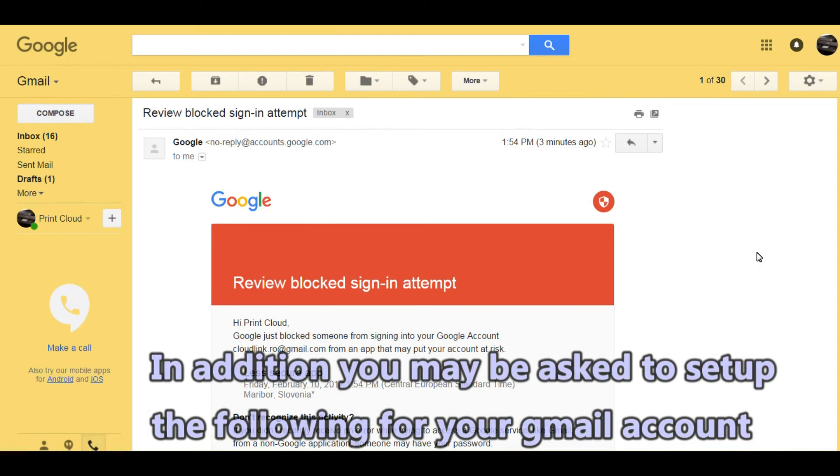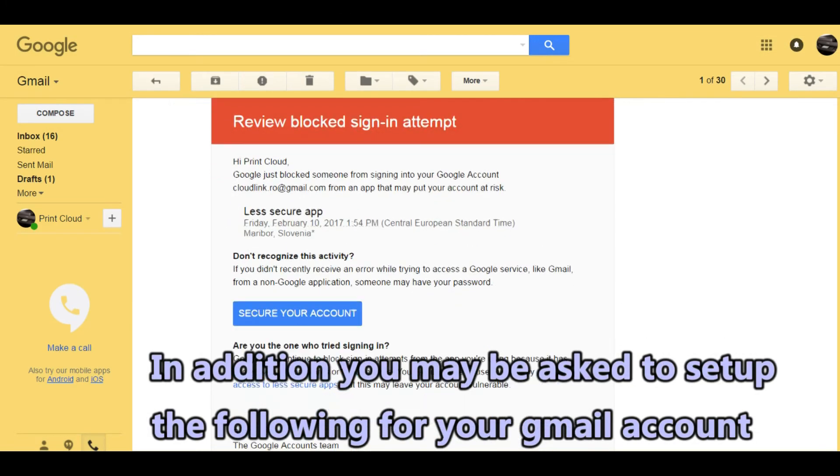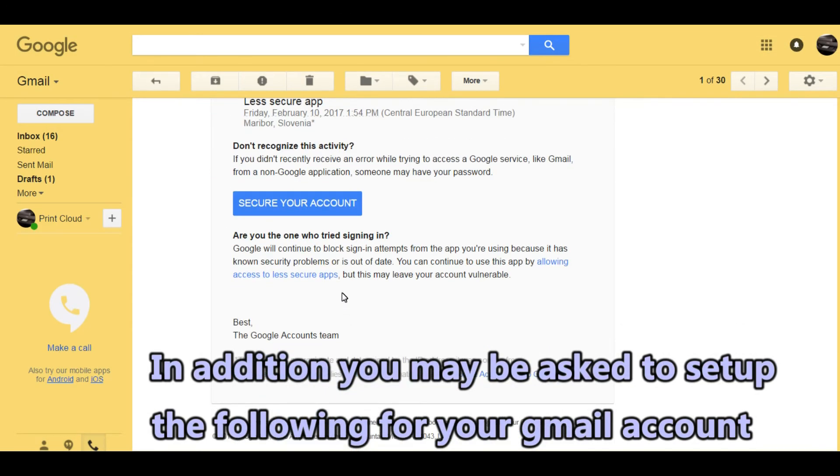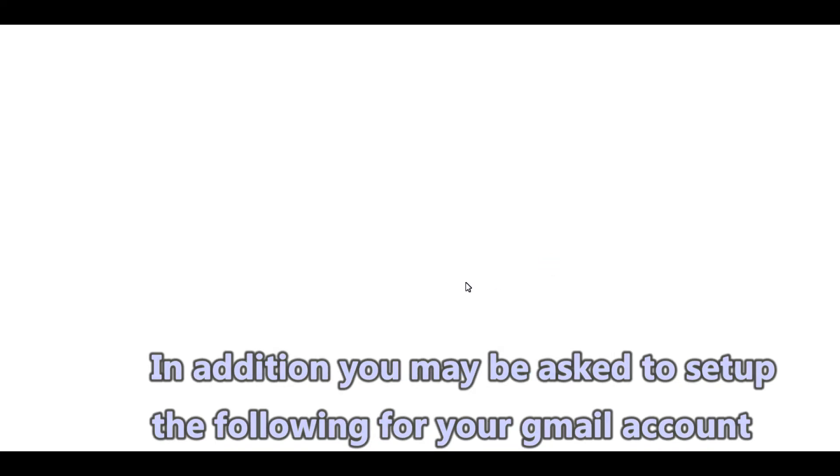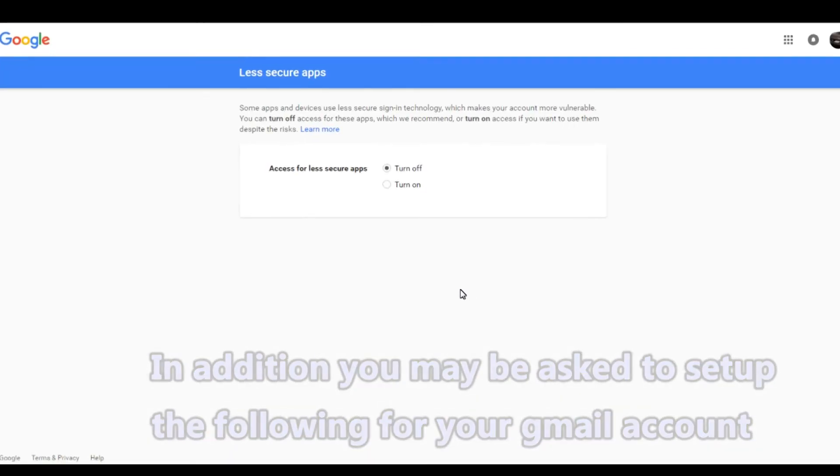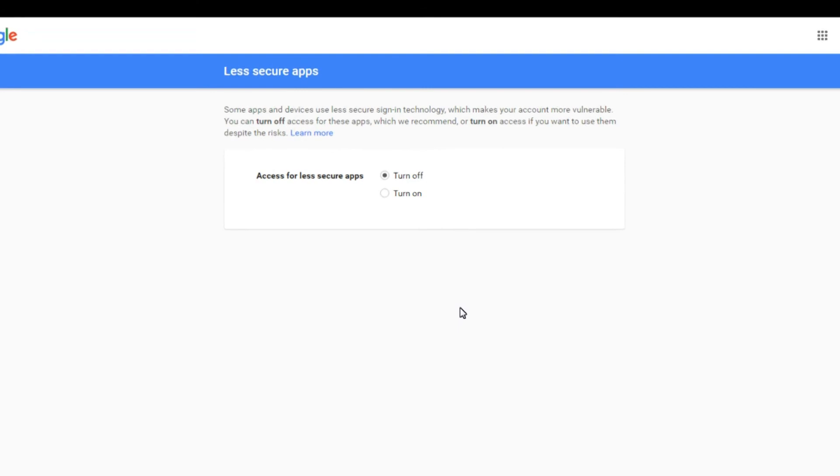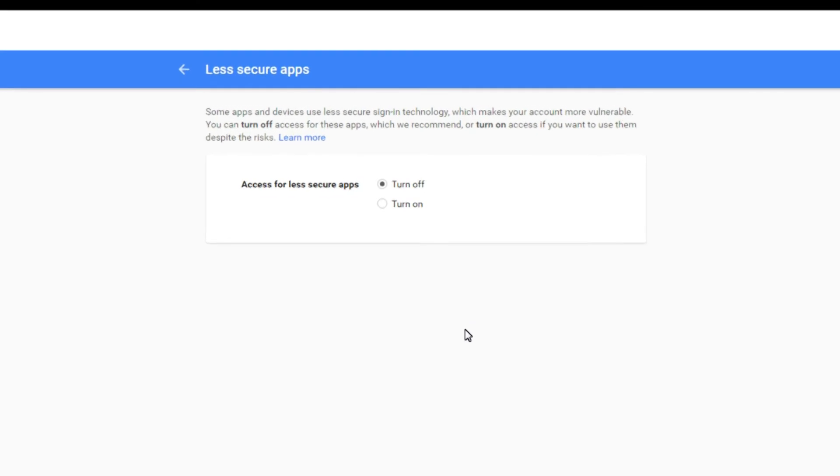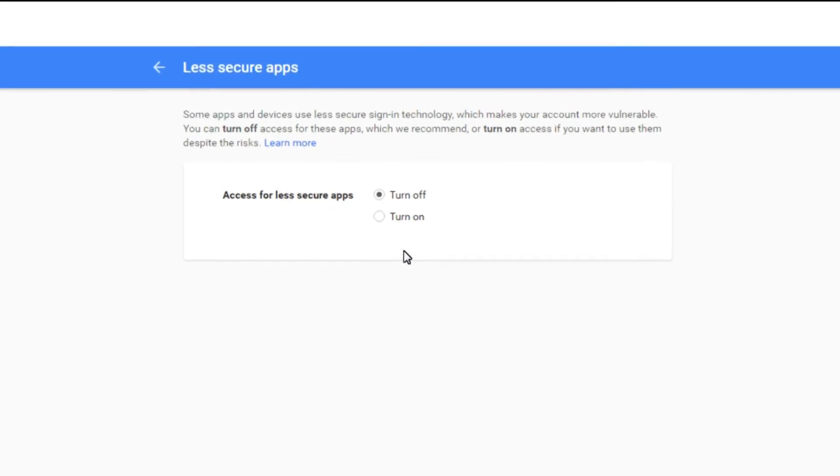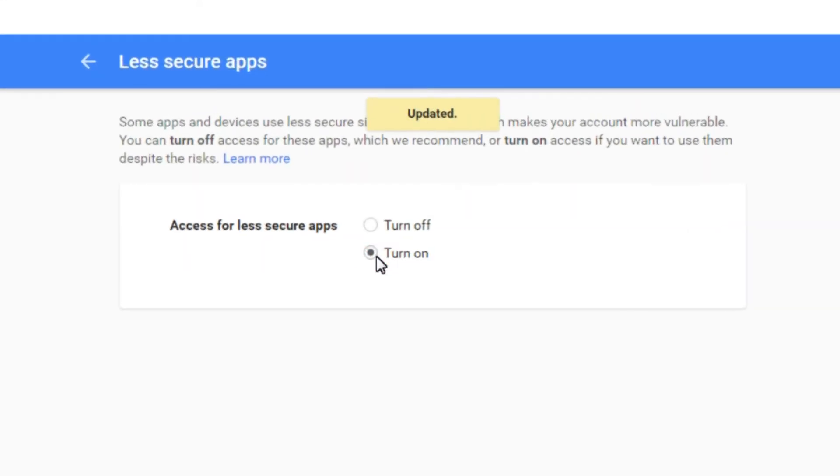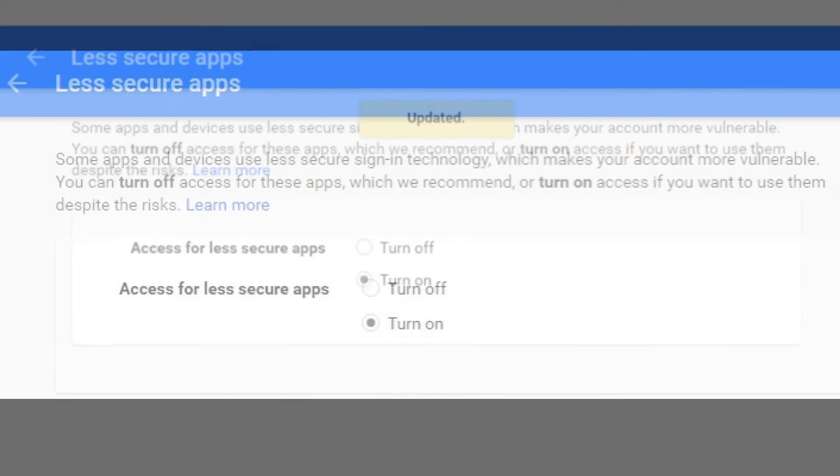In addition you may be asked to set up the following for your Gmail account. You need to allow the access for less secure applications.